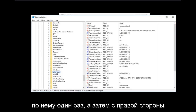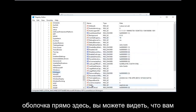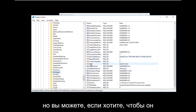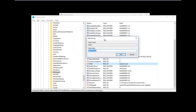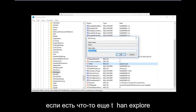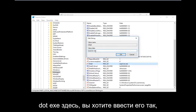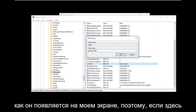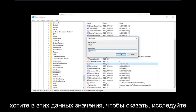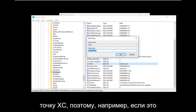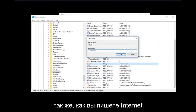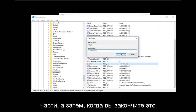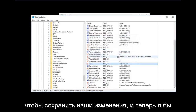Once you have found the Winlogon folder, left click on it once. On the right side, there should be an entry that says "Shell" — you don't even need to scroll down to find it. Double click on Shell. If there's anything other than explorer.exe in the value data, you want to replace it. Delete whatever is there and type explorer.exe — just like you would spell Internet Explorer, except without the "Internet" part. Then click OK to save the changes.